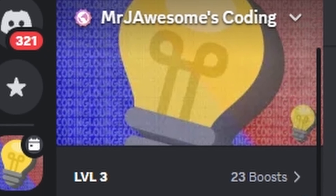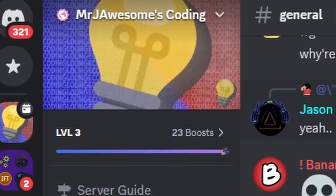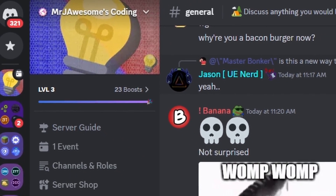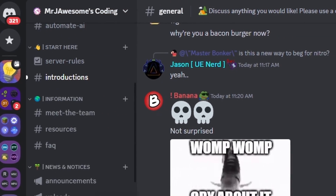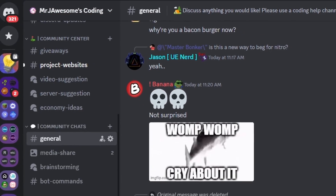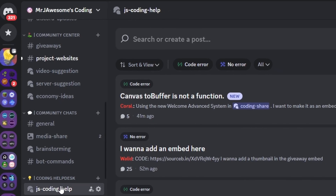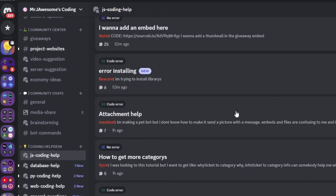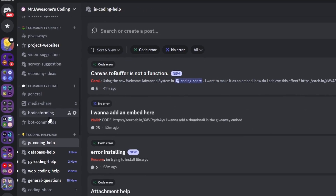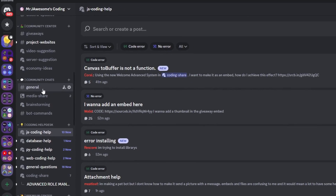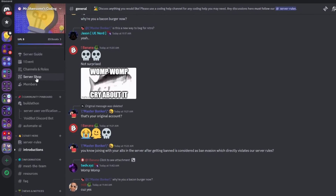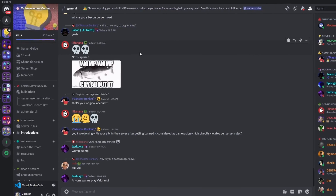So that's how you can make an advanced welcome status command for your Discord.js version 14 bot. If you need any help with this, go ahead and join the server in the description below — we'll be happy to help you out. You might as well join anyways because it's a pretty good coding community. And with that, I will see you guys in the next video.